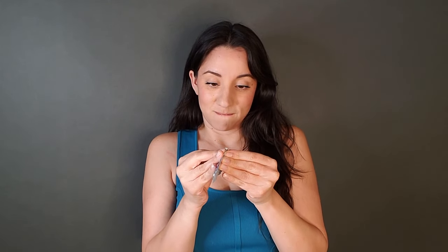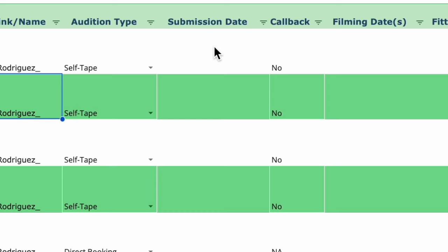I did get one in-person request this year, and it was for a callback. The first round was self-tapes, and then the second one was in person, but it was in Arizona, so they allowed us to do a live virtual audition.